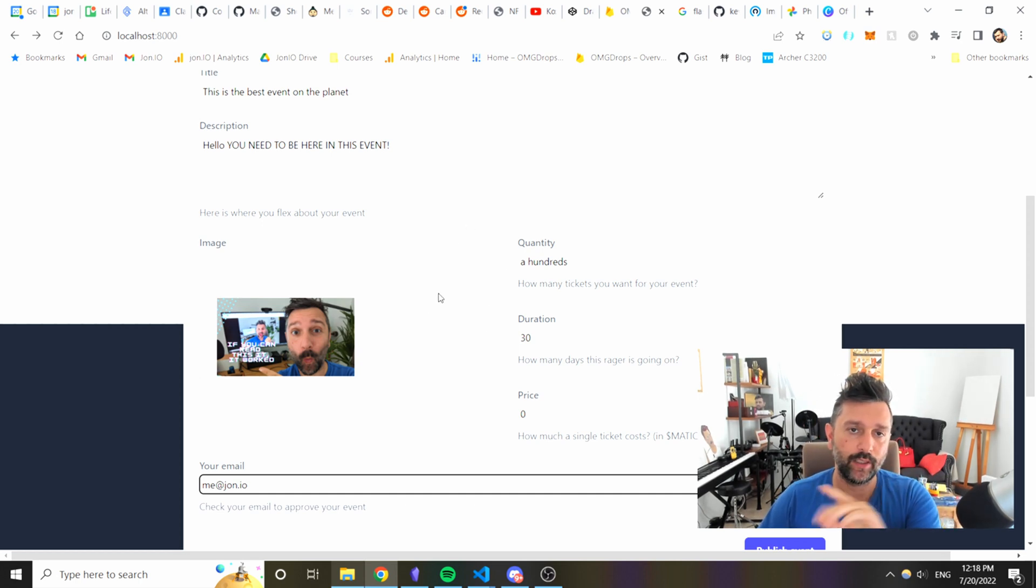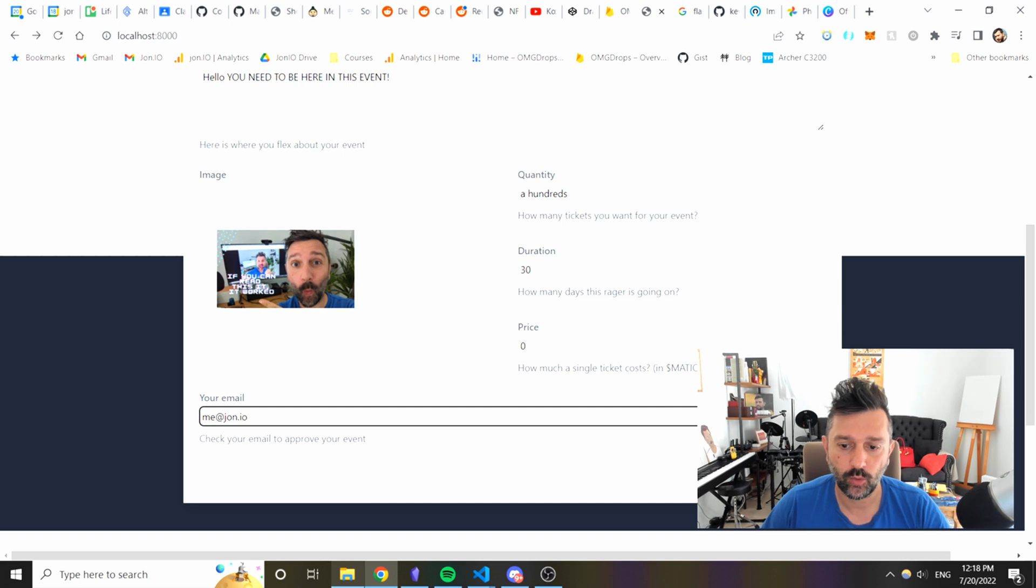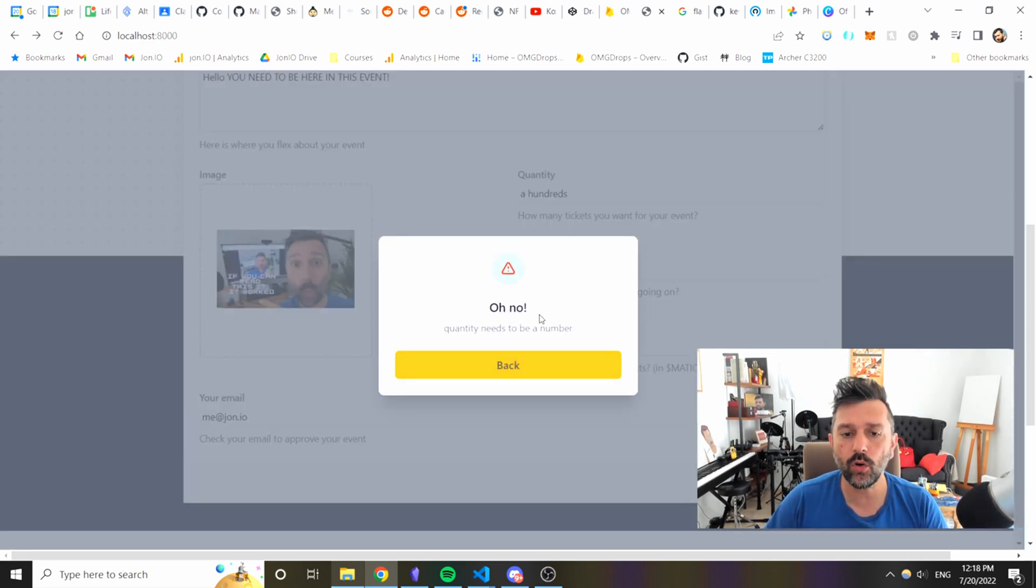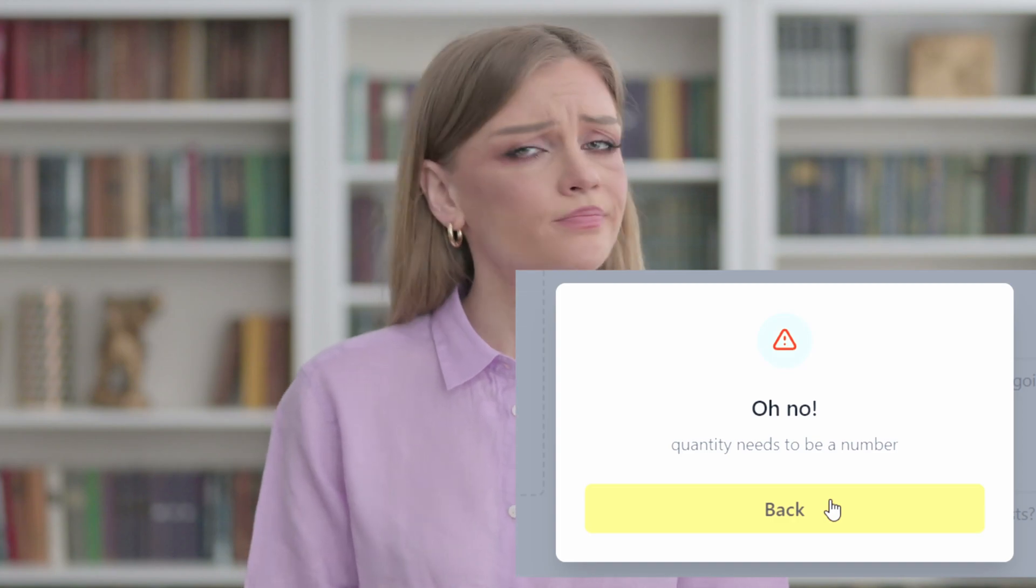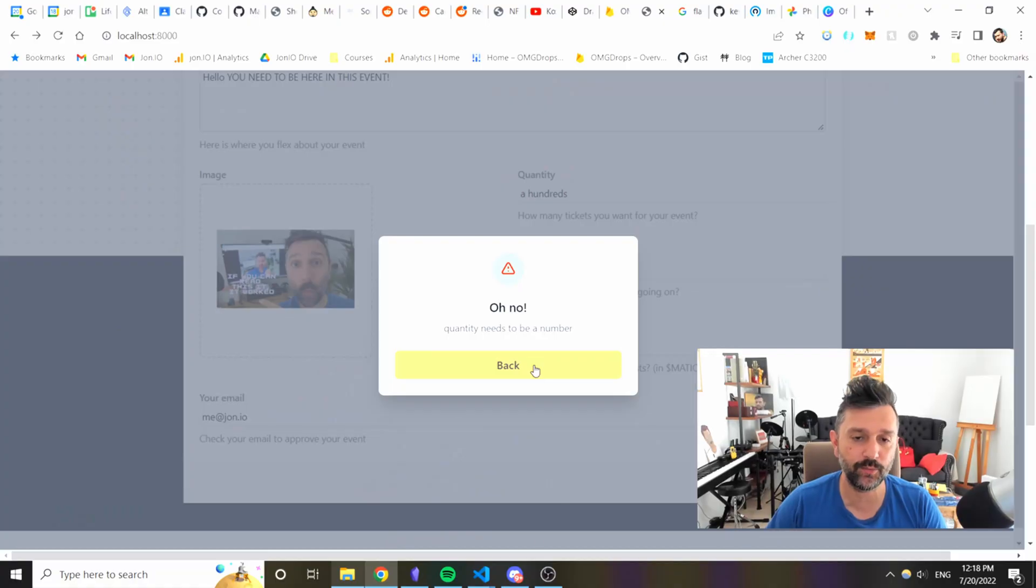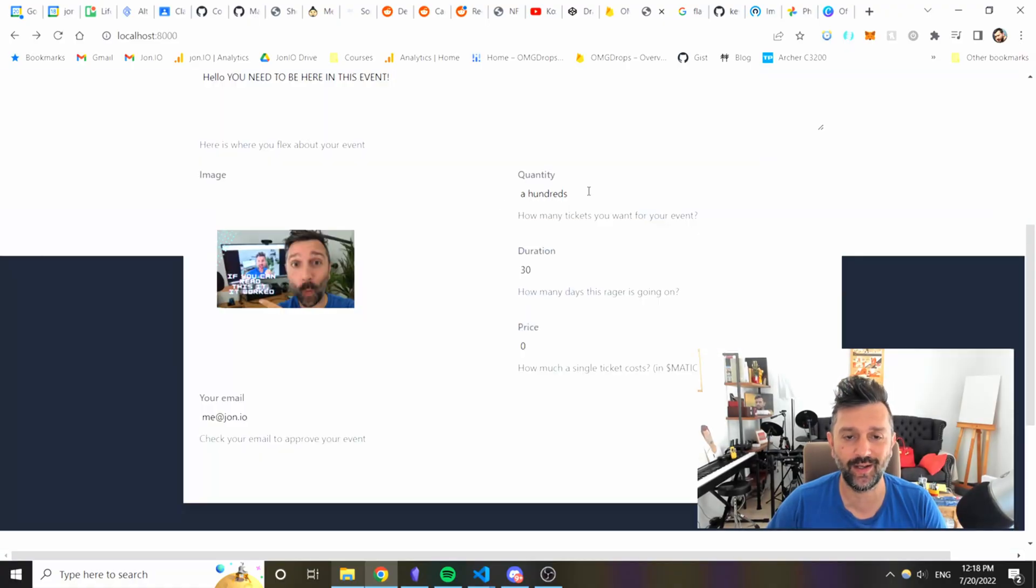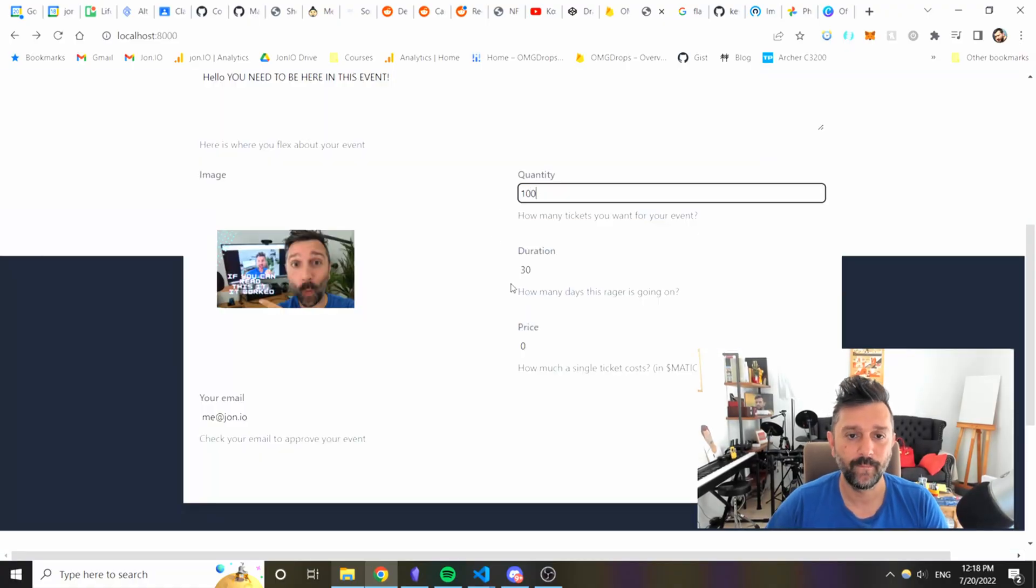I'm publishing the events. Oh no, oh no, quantity needs to be a number. Let's put a number and we publish the event.